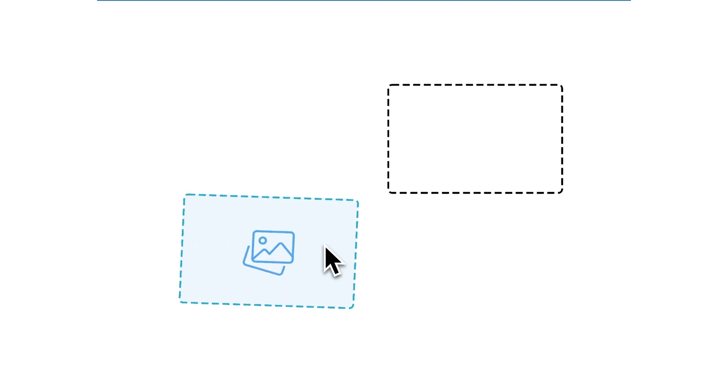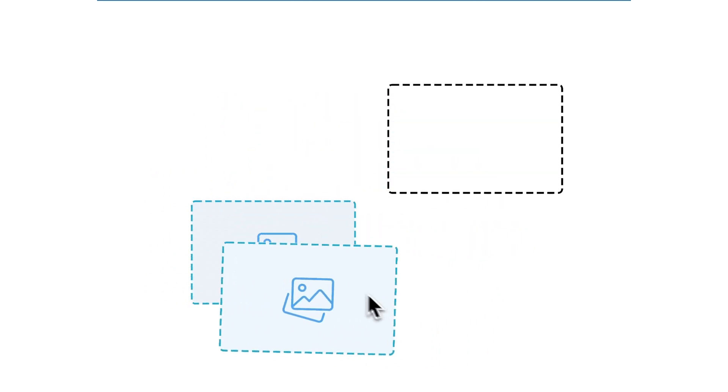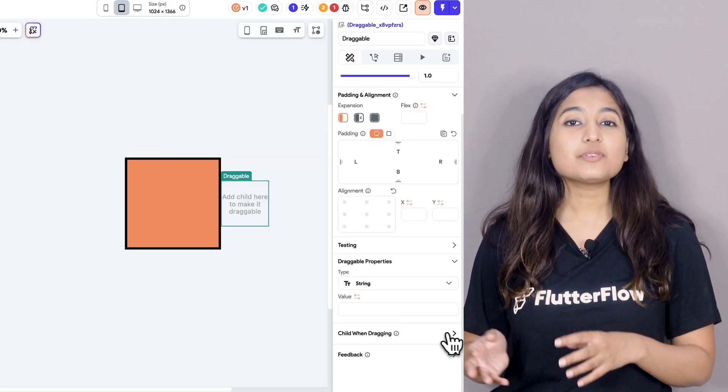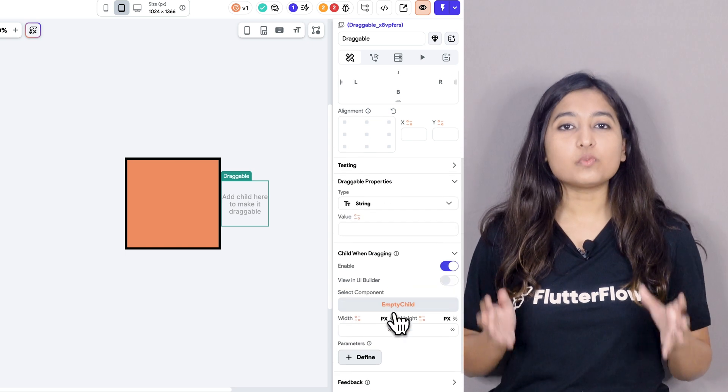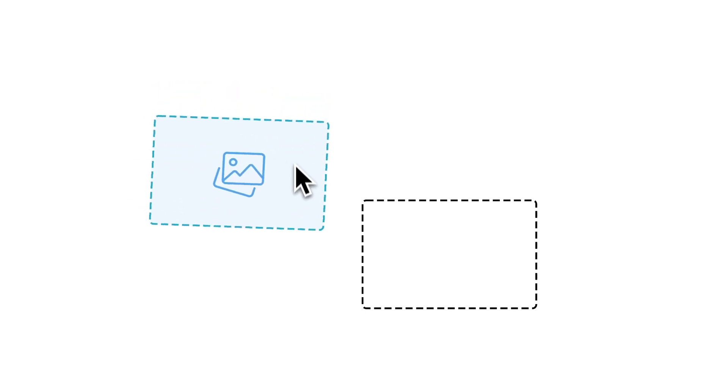Before, when you dragged an object from the draggable widget to the drag target, the object just stayed in place until the drag was completed — not so great for games or Kanban board apps. But now we have added a new property called 'child when dragging', which lets you add a custom component in the place of the draggable widget while you're dragging it around. It gives you that neat illusion that the object is actually being dragged from one spot to another, making your UI interactions even more interesting and fun.